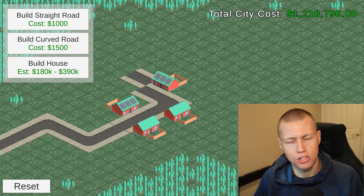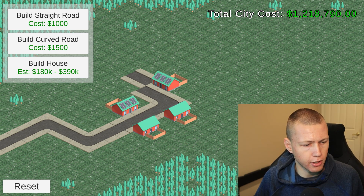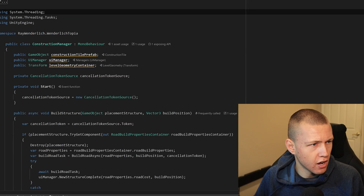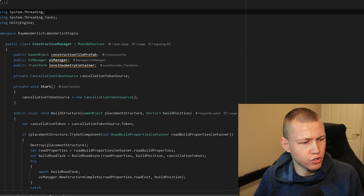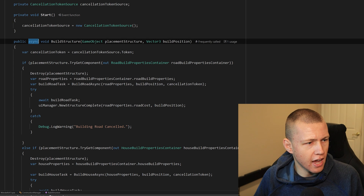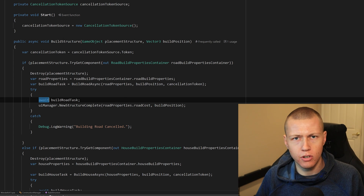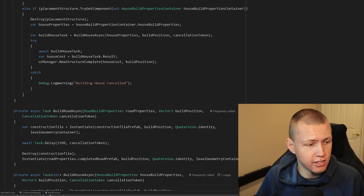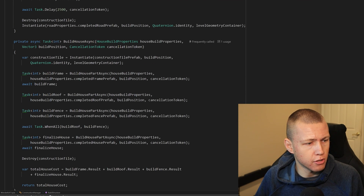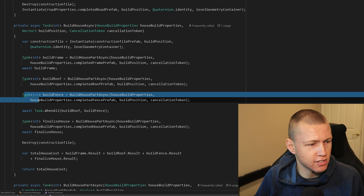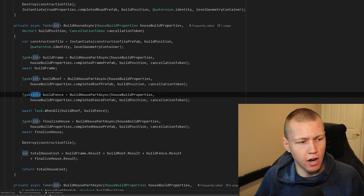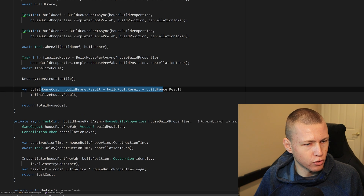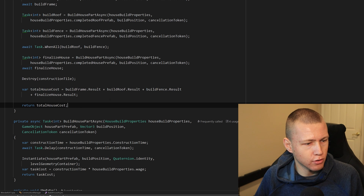If you go to the site, you can download the starter as well as the final projects to play around with yourself. If you follow along with the article, this is basically the script we're going to be writing — it's called the Construction Manager script. You'll see we're using the async and await functions, starting with some basic things like building simple roads, and then getting into more complex things like building houses. The house-building function takes a number of tasks that each return an integer for the cost of each step, and finally adds up the results to return the total house cost.